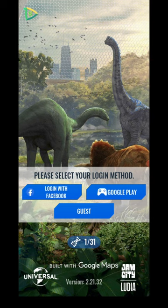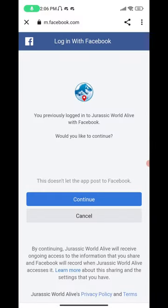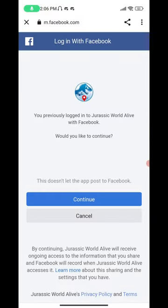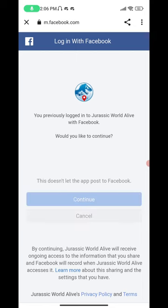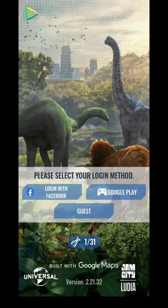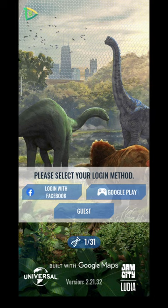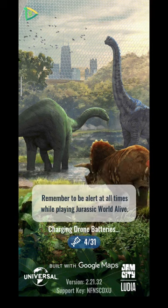If when you login through Facebook you get any error, just go to my channel — I have uploaded a solution video for that. Go there, watch the solution video, and you will be able to fix the Facebook login error. And as you can see, we are now logged into the game.